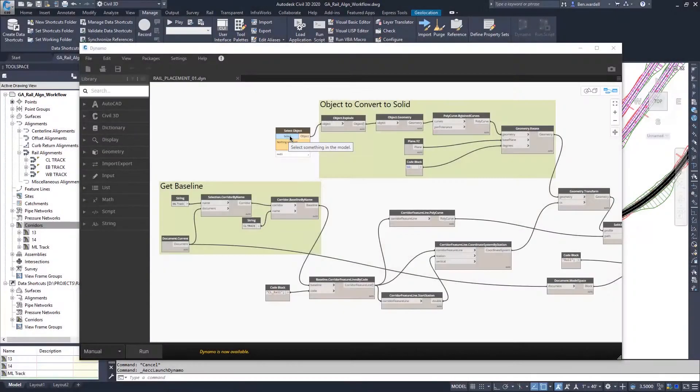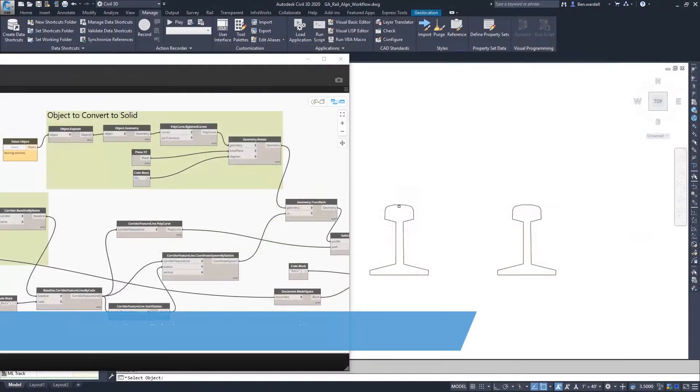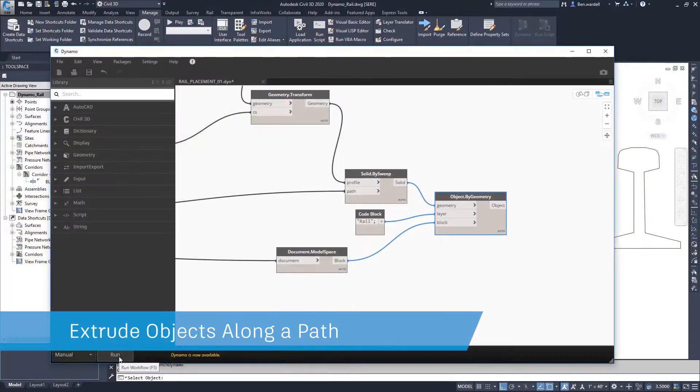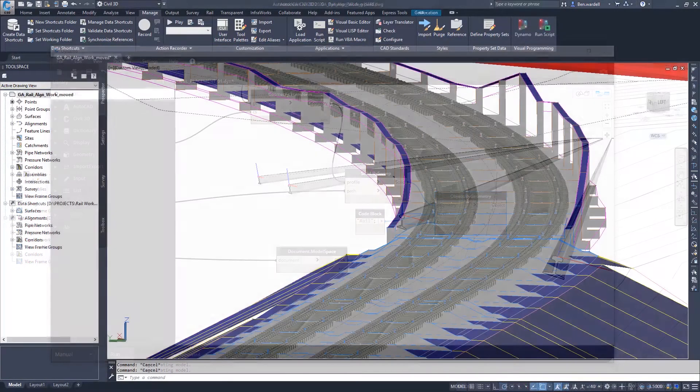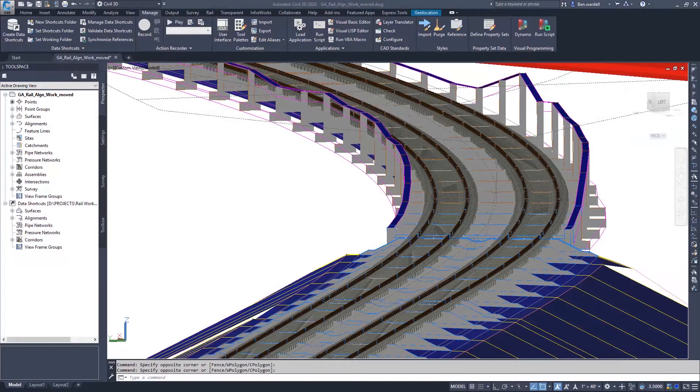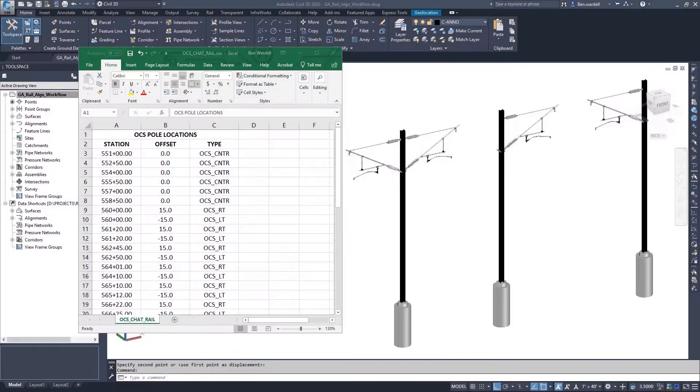Objects can be selected from the CAD file and manipulated or extruded to create solids and blocks, and the output can be viewed in the Dynamo window or the CAD file.